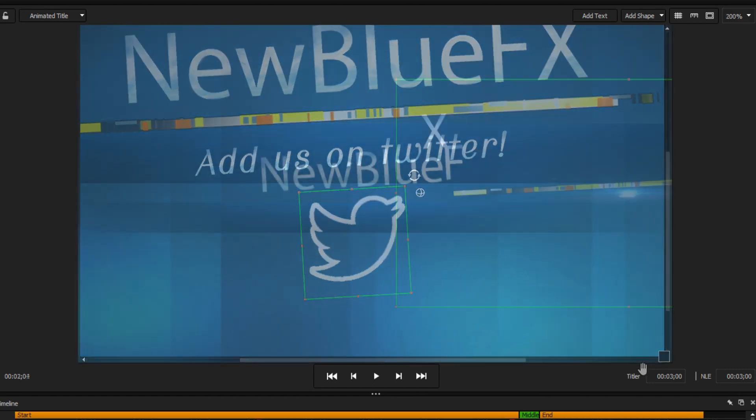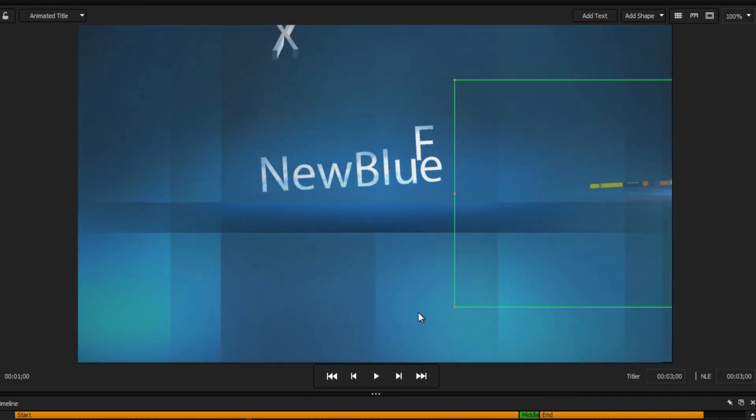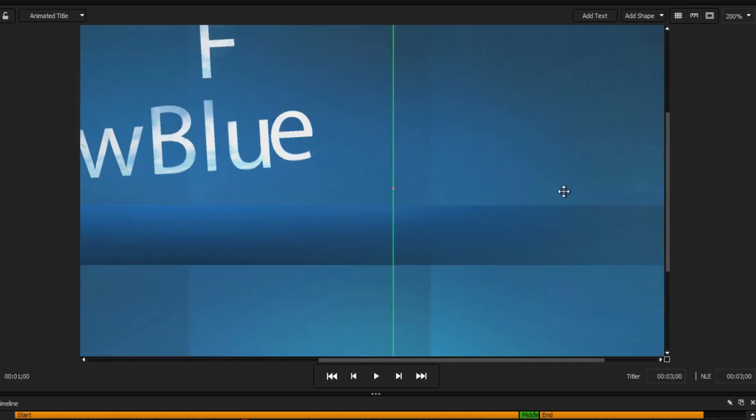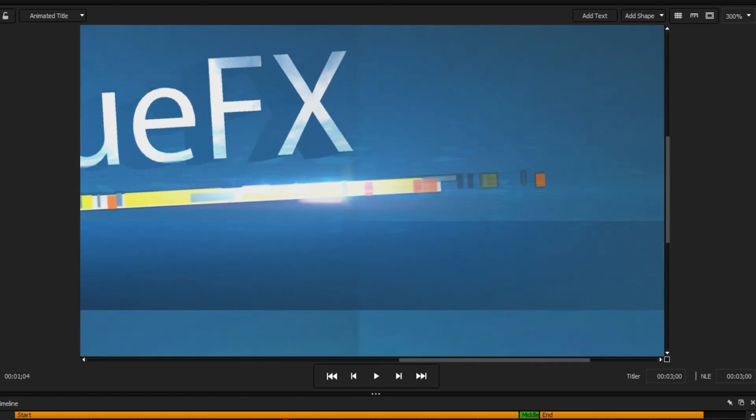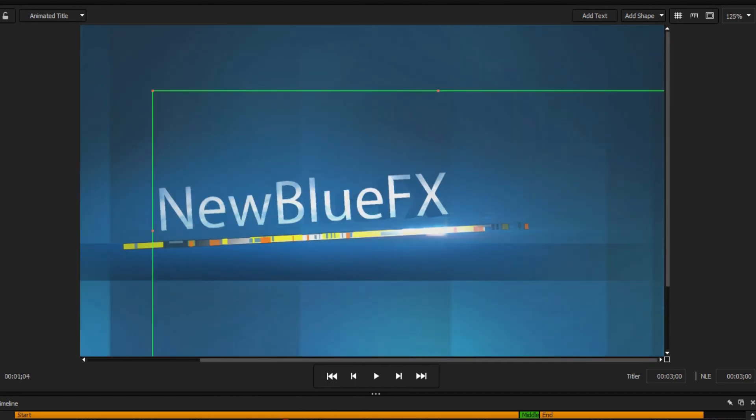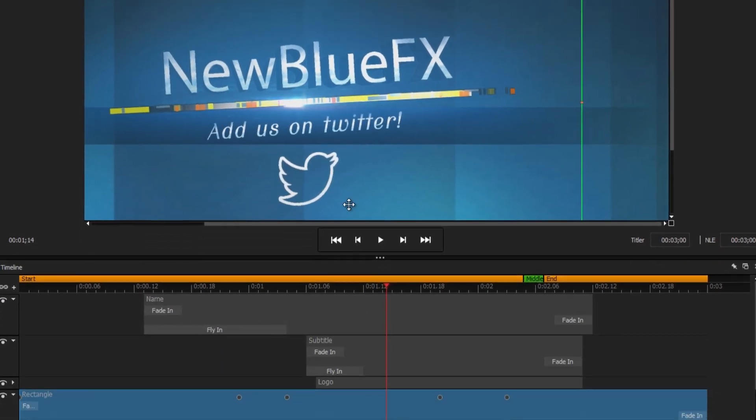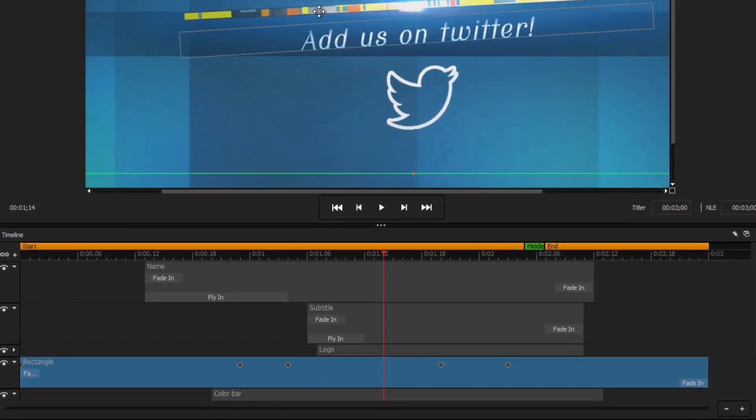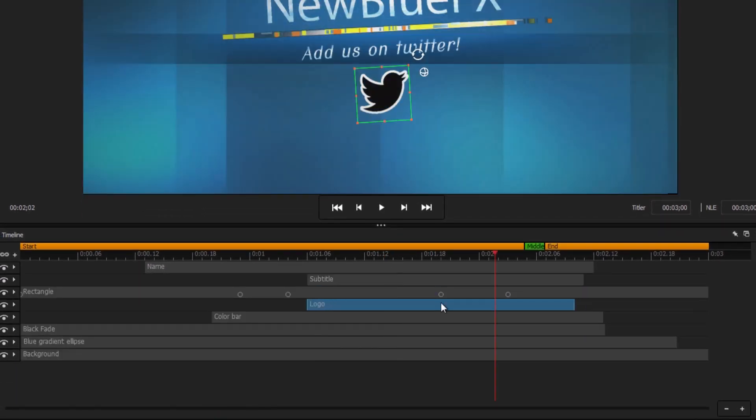Many new hotkeys have been added to Titler Pro 6. For the zoom feature, hold the Command or Control key and scroll up or down on the mouse wheel to zoom in and out. Objects can also be rearranged on the timeline by holding the Command or Control key and pressing the arrow keys.